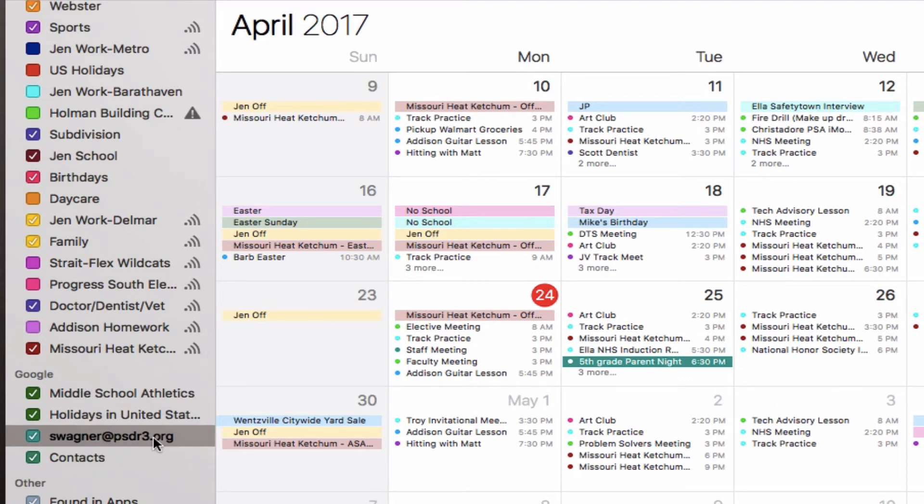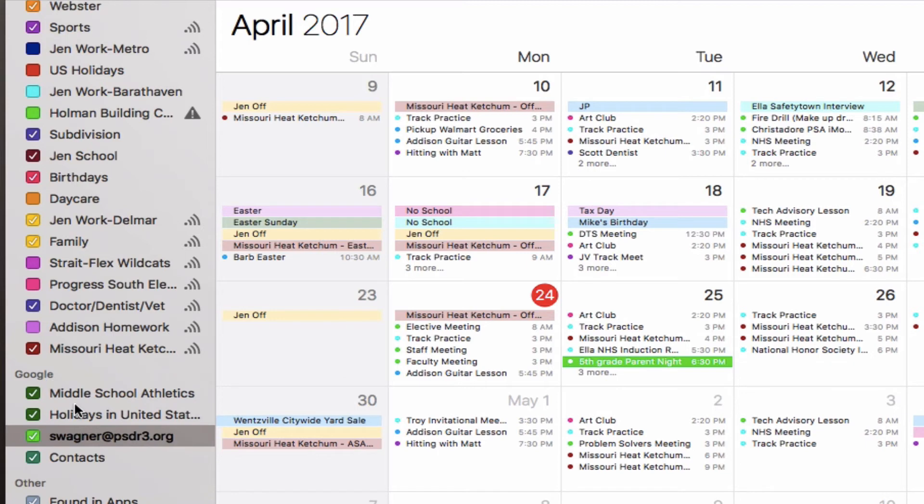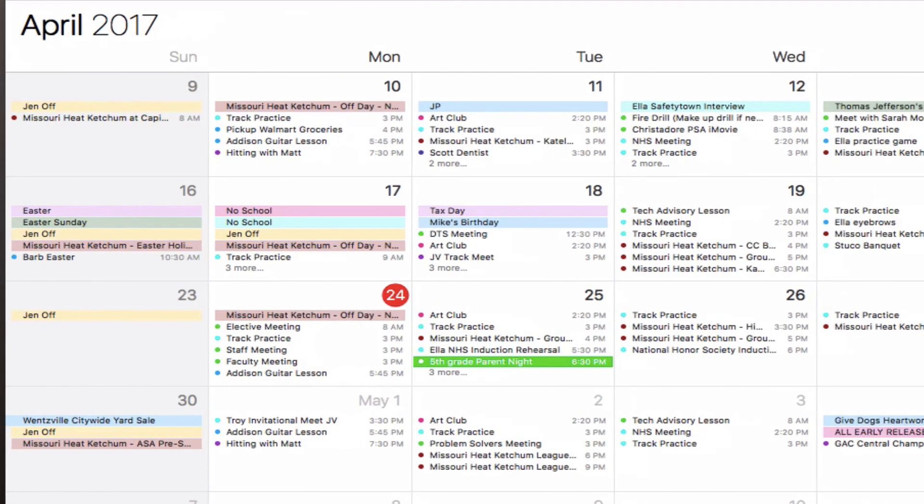All I have to do is right-click on that, and I can customize the color. So maybe I want it to be Pattonville green. I like to color-code my calendars to make them easier to find. Then click Calendars again to turn that off.